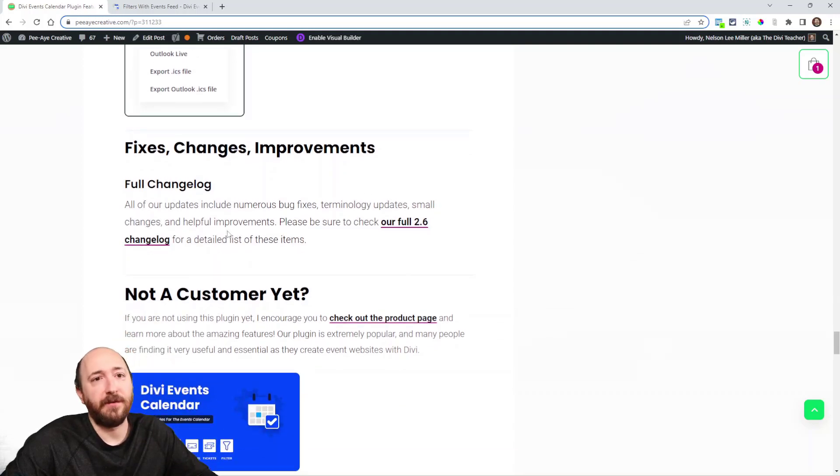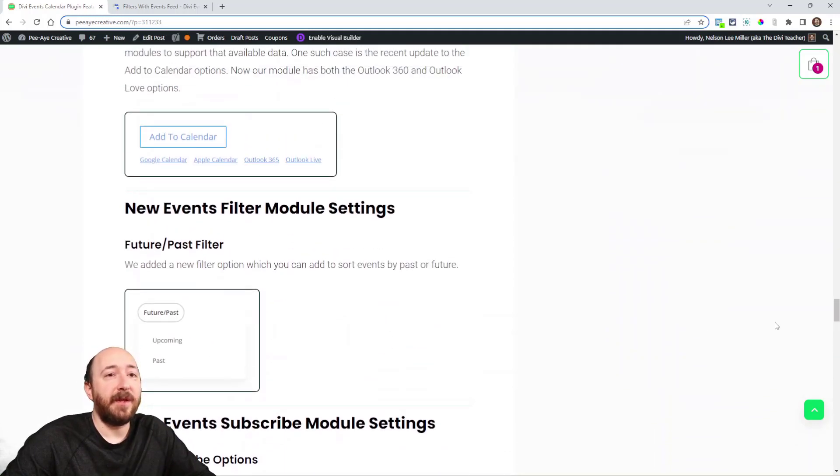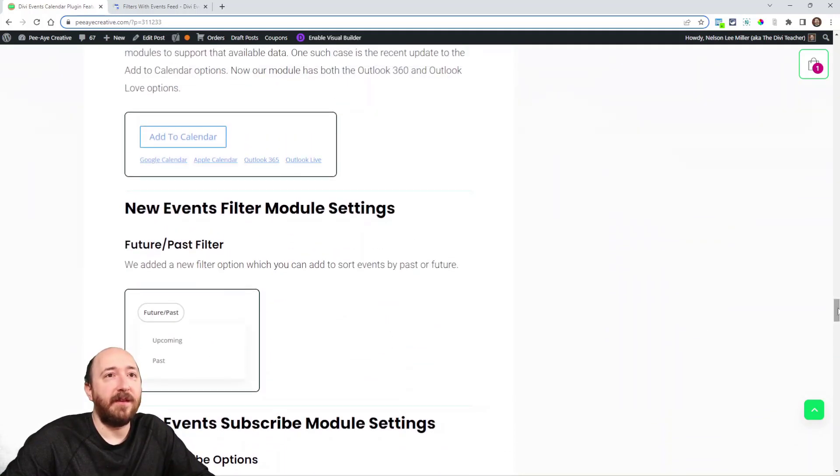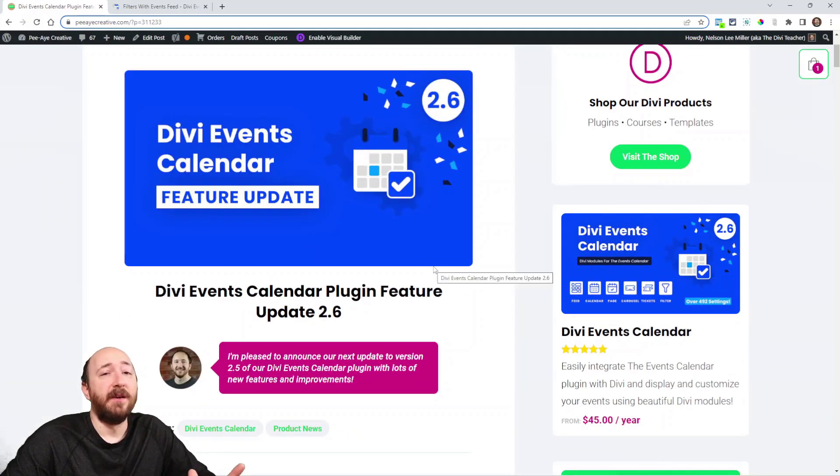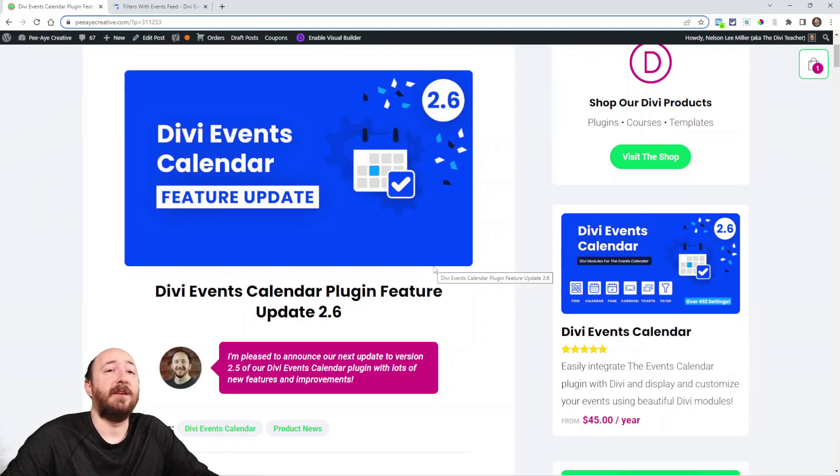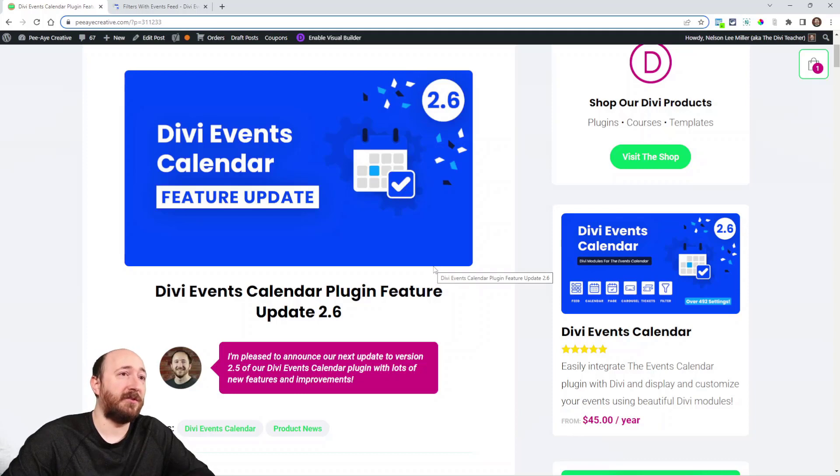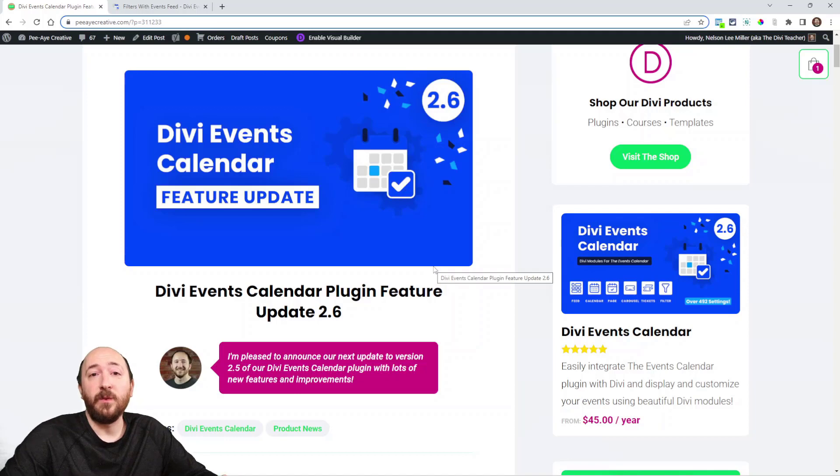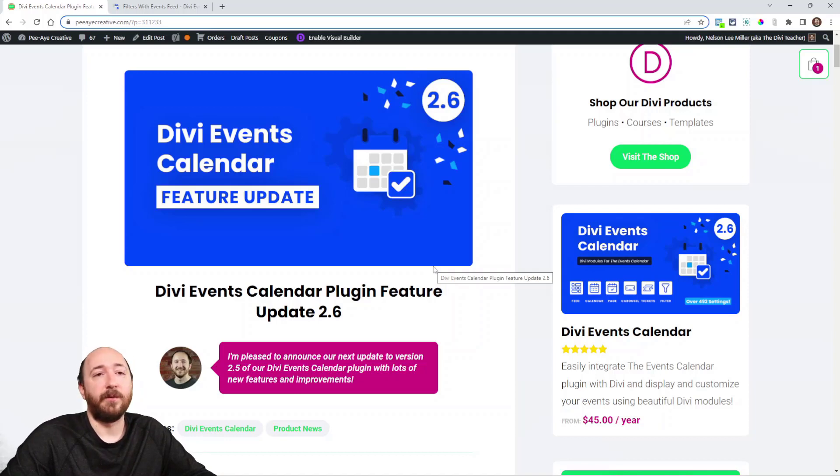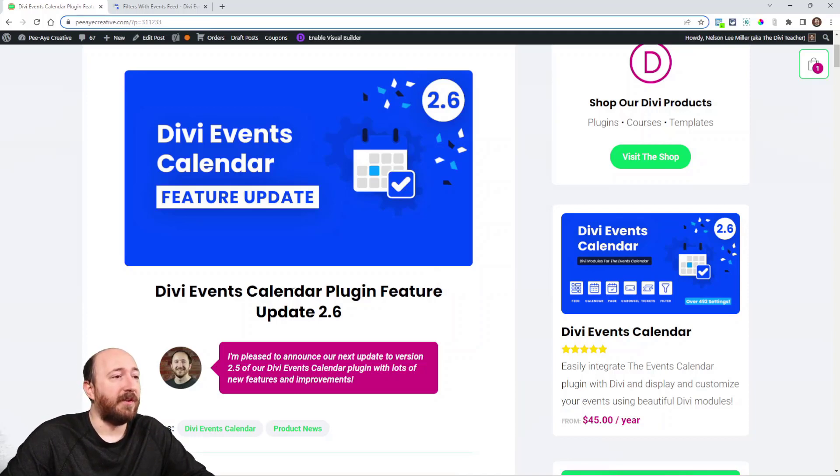You can check our full changelog if you're interested. But those are the main things and yeah, as we look to the future we're excited. We have lots of ideas, lots of things on our list. There's also changes coming to Divi that we have to account for and consider. What do we need to do to work with 5.0 of Divi and all that.